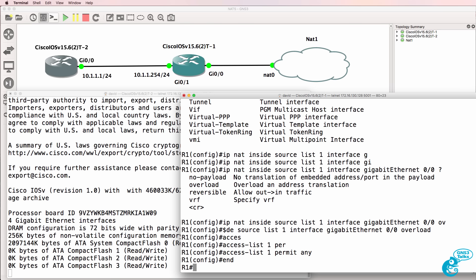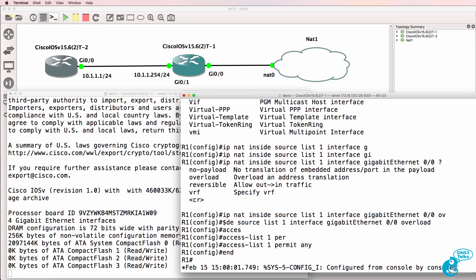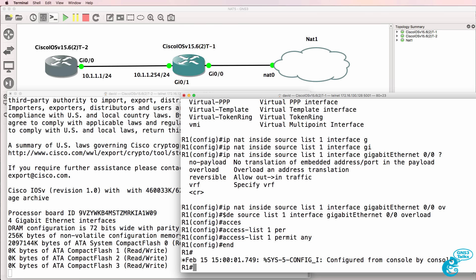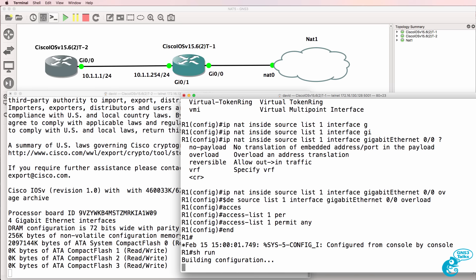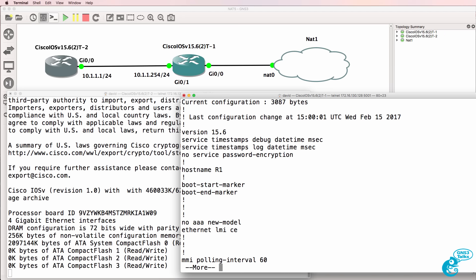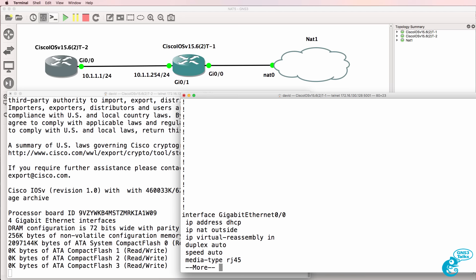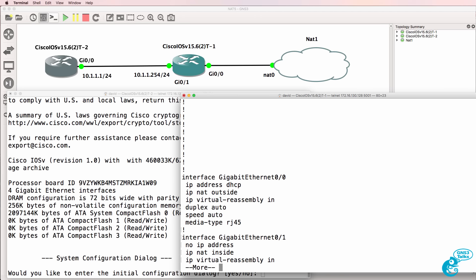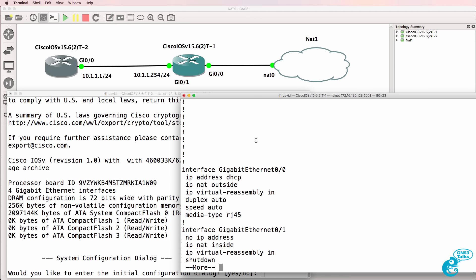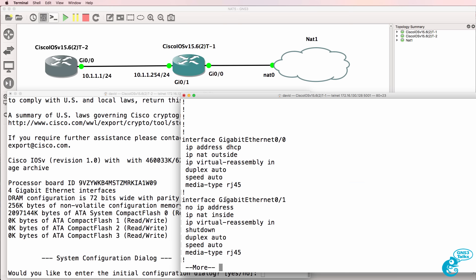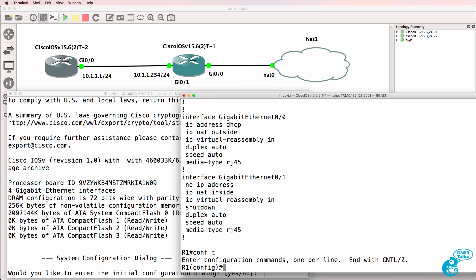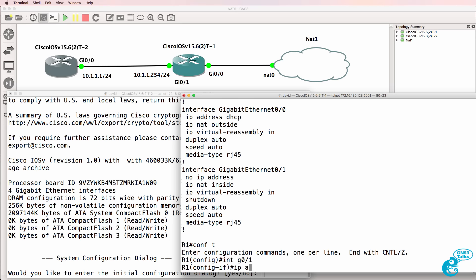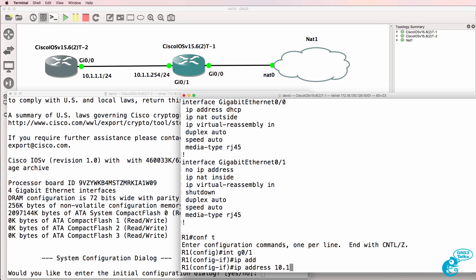So if you've got any additional devices in your GNS3 topology you'll need to configure NAT on the router that connects you to the internet device. So configure an IP address using DHCP and then enable NAT and make this the outside address. On your internal address set it to NAT inside and don't forget to configure an IP address like I did there.